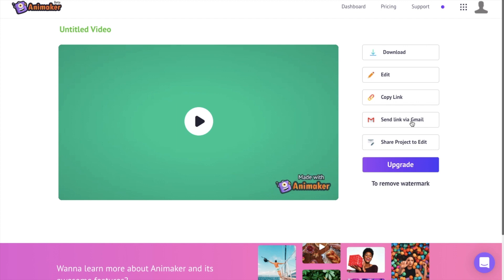It is that simple to create an intro for your YouTube video using Animaker. So what are you waiting for? Click on the link in the description and create your awesome looking intro for your YouTube videos.